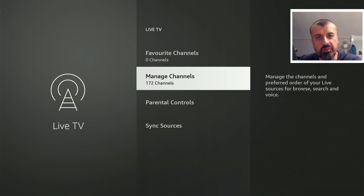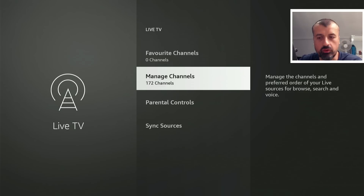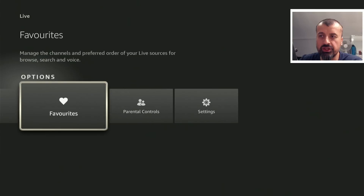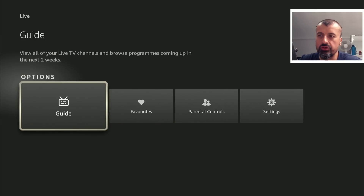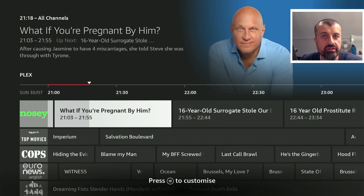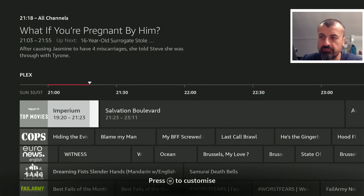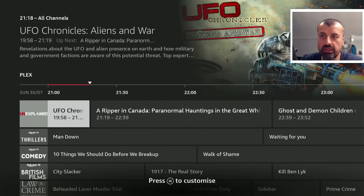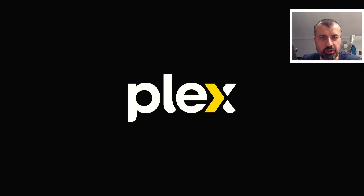On my device I've got 172 channels available, but again depending on your location you can easily get more than a thousand. Let's now actually view some of this content. If I press Back, I can also add channels to my favorites — I'll do that in just a second. Let's go to Guide — this will aggregate all of those channels from all of the different sources into a single list and show the fully working program guide. For example, on the Unexplained channel we have the UFO Chronicles.